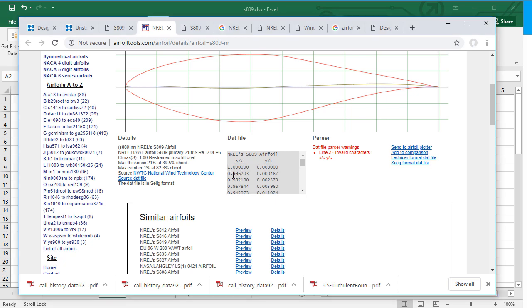And then 0.996203 into 5 and 0.000487 into 5. So you have to multiply all the values by the 5 to get the coordinates for your particular airfoil with the particular value of the chord length.